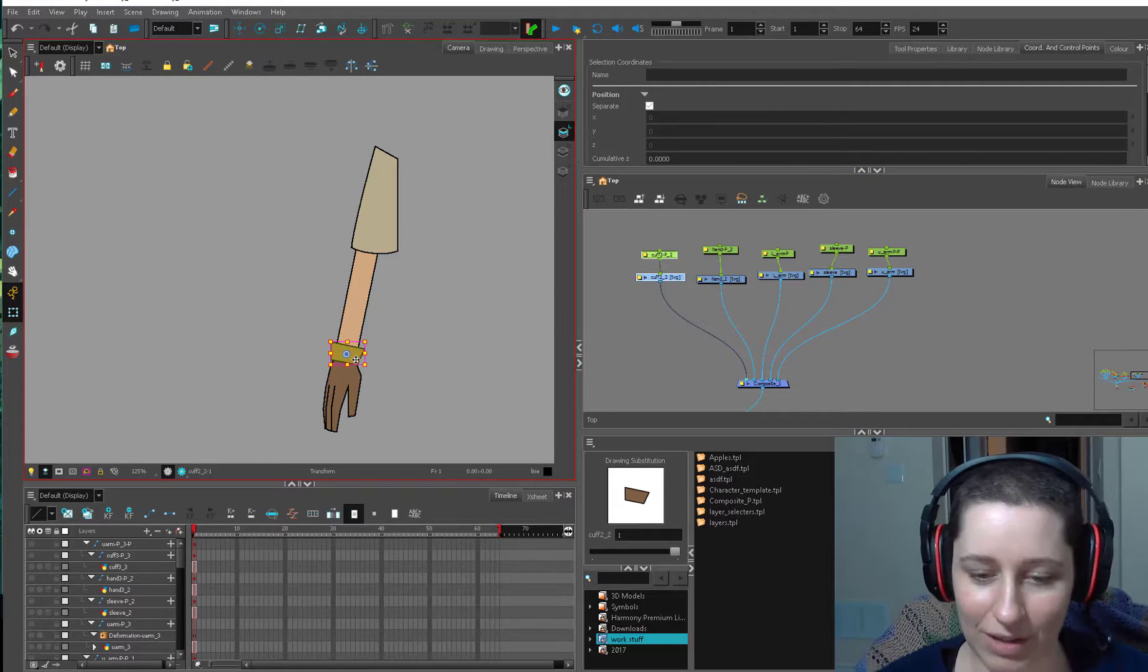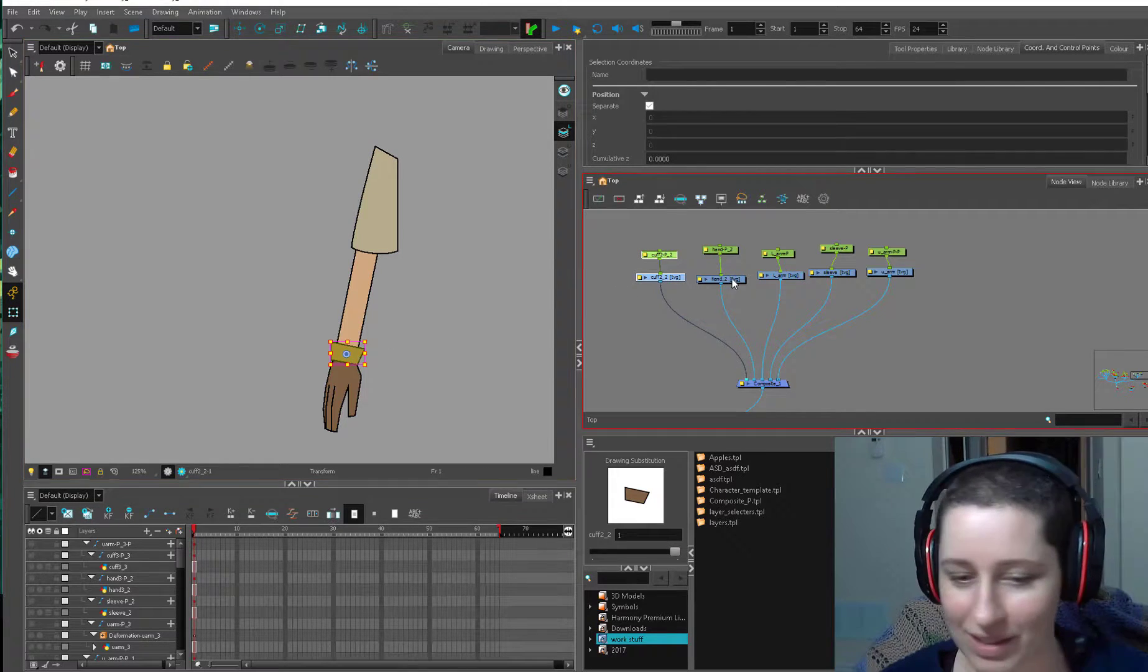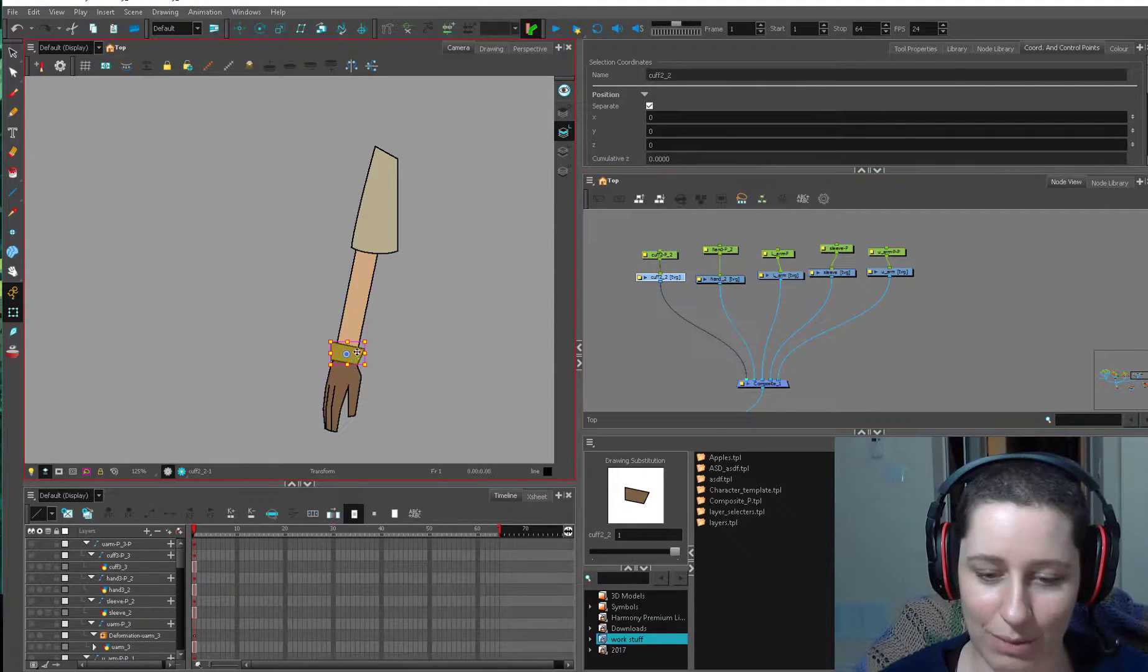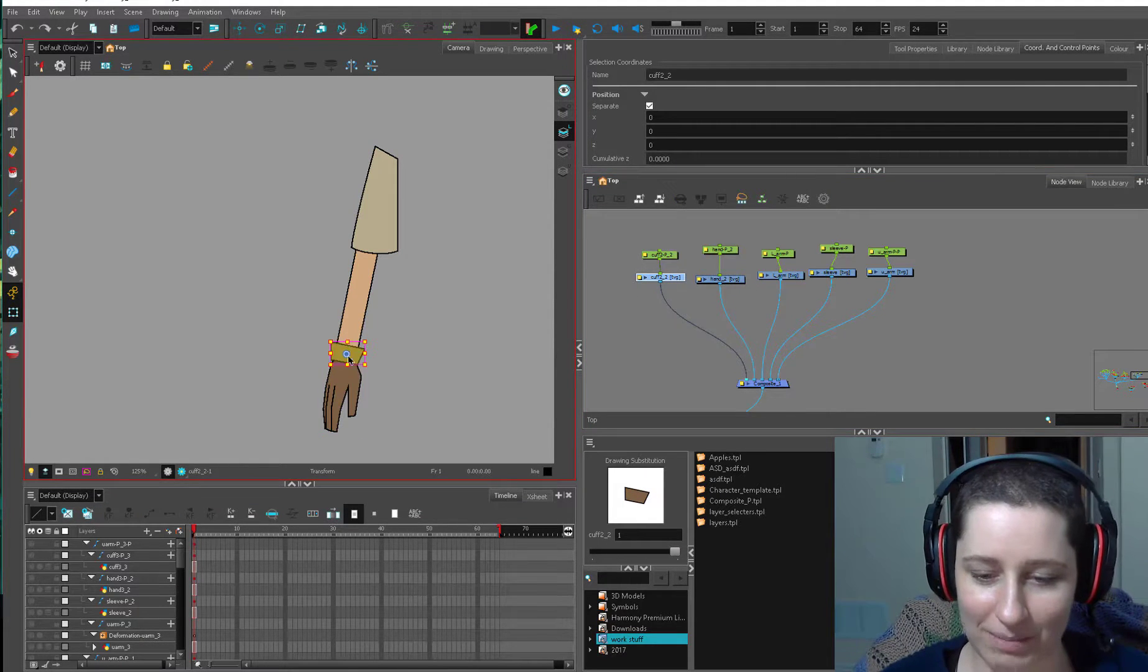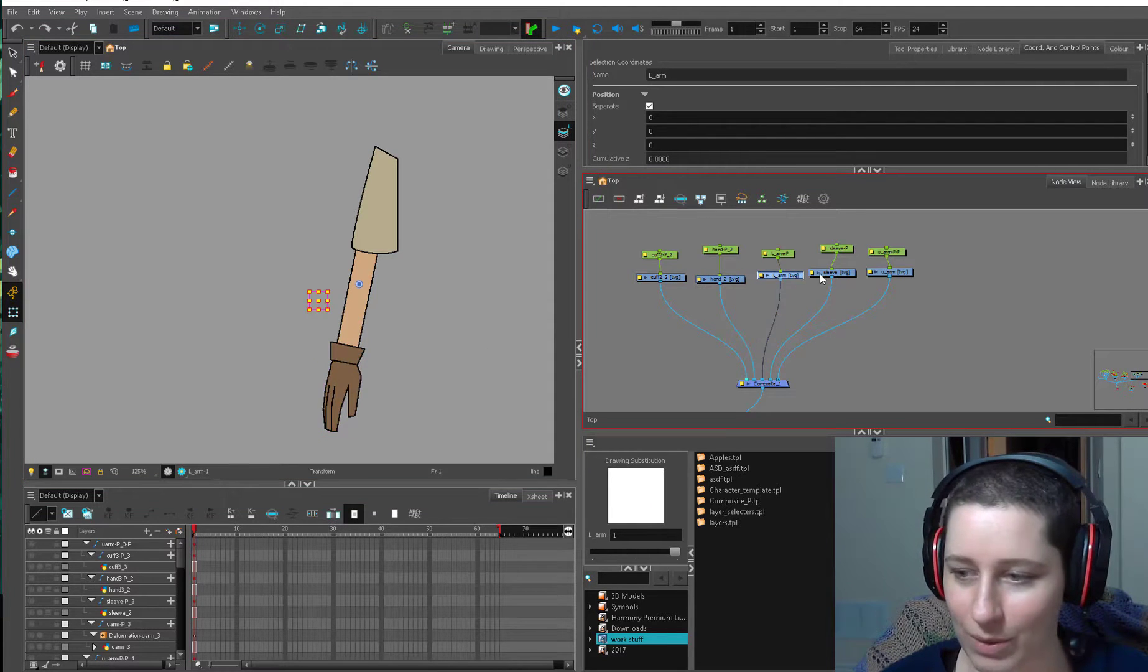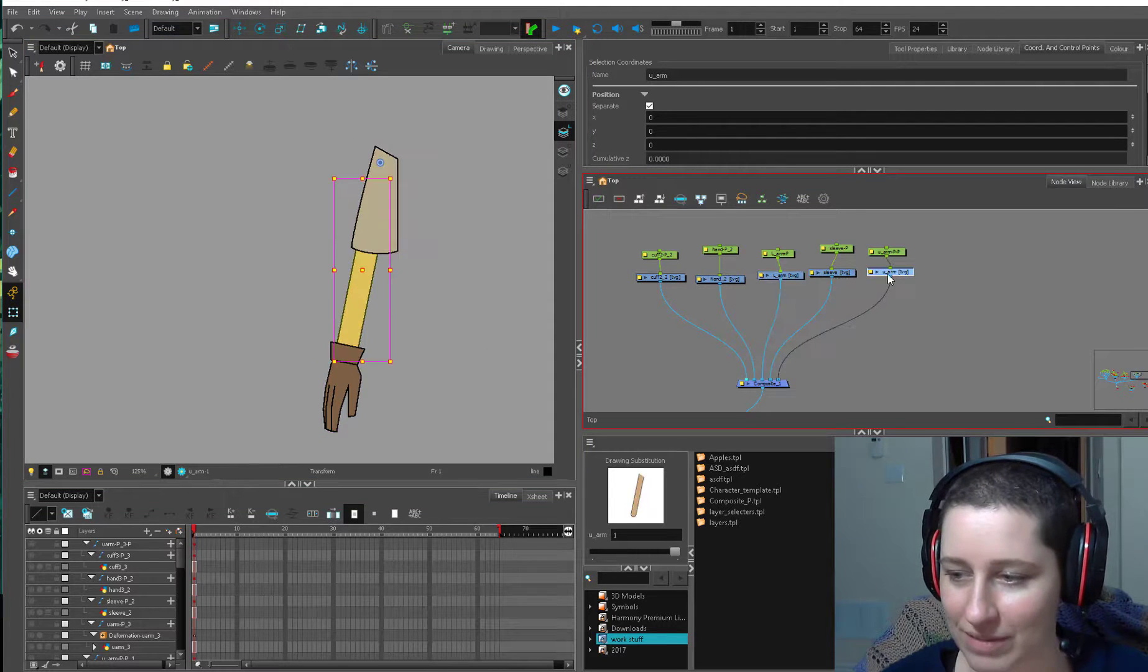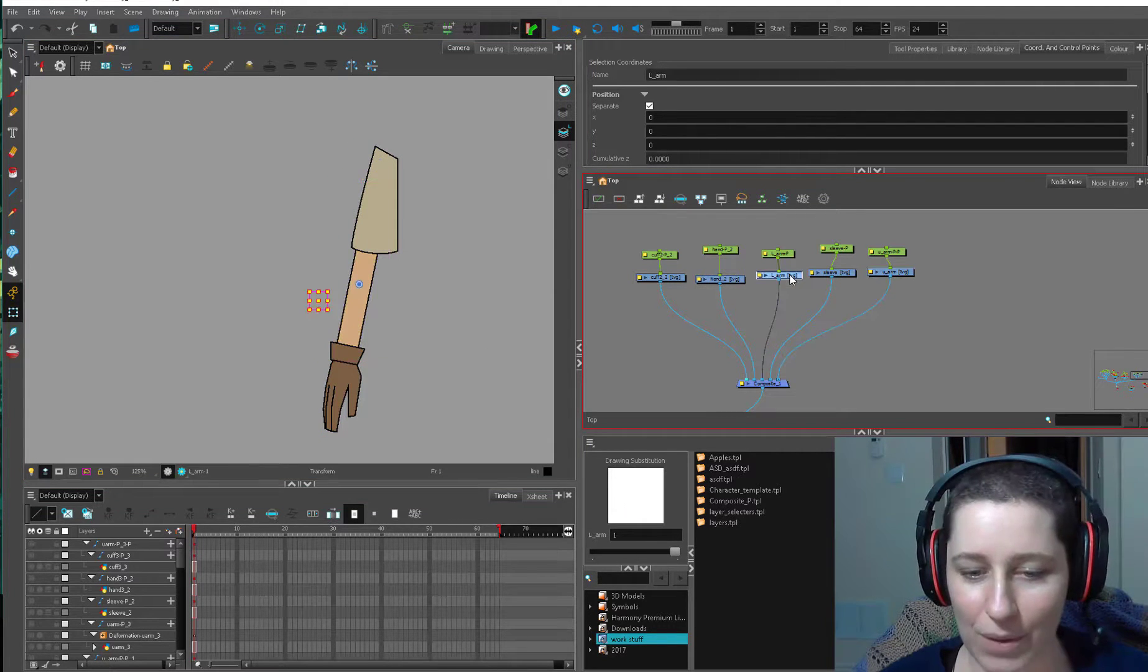We've got a little cuff on this hand because I don't want to bother with the wrist. I'm lazy. We've got our hand, lower arm, sleeve, and upper arm.